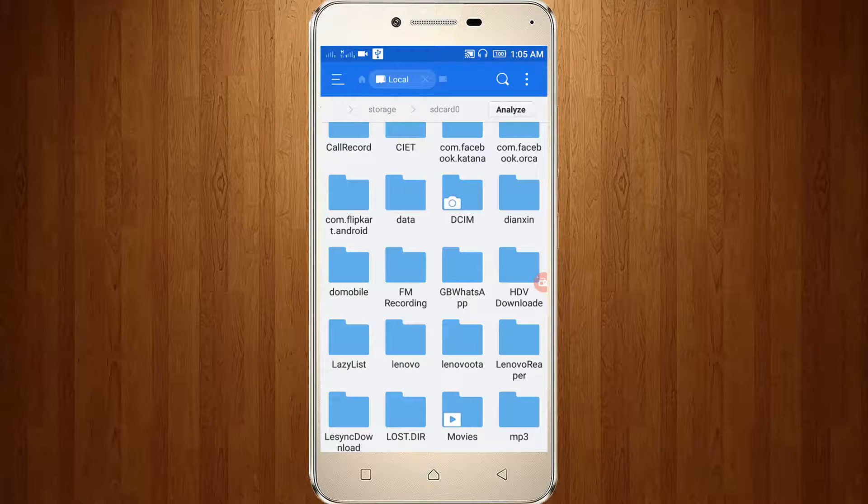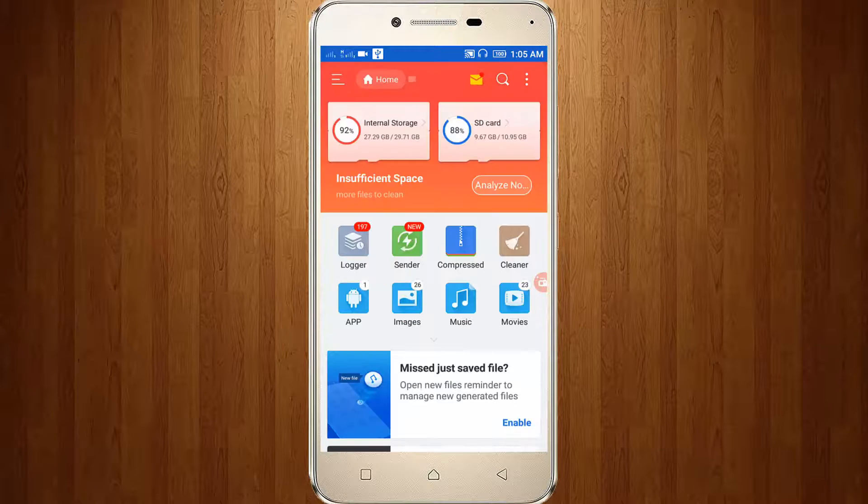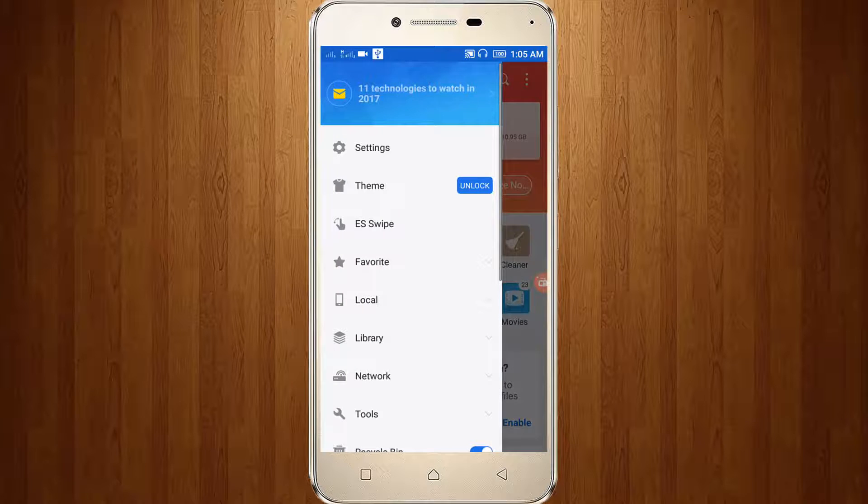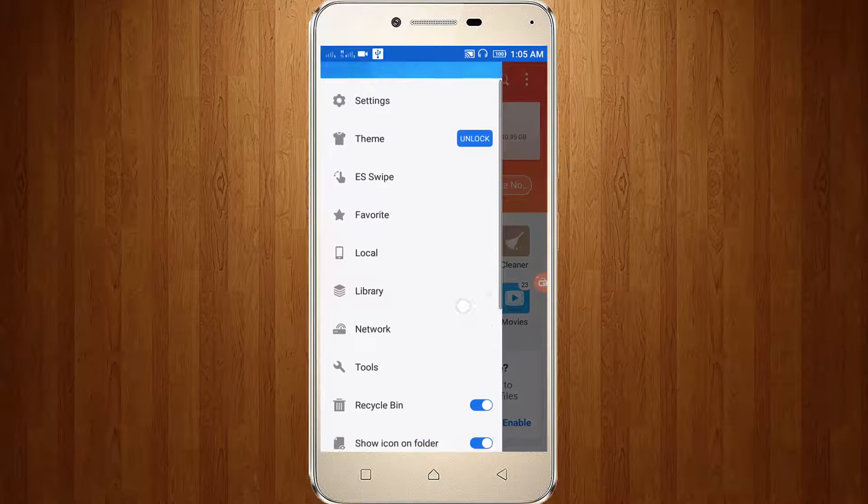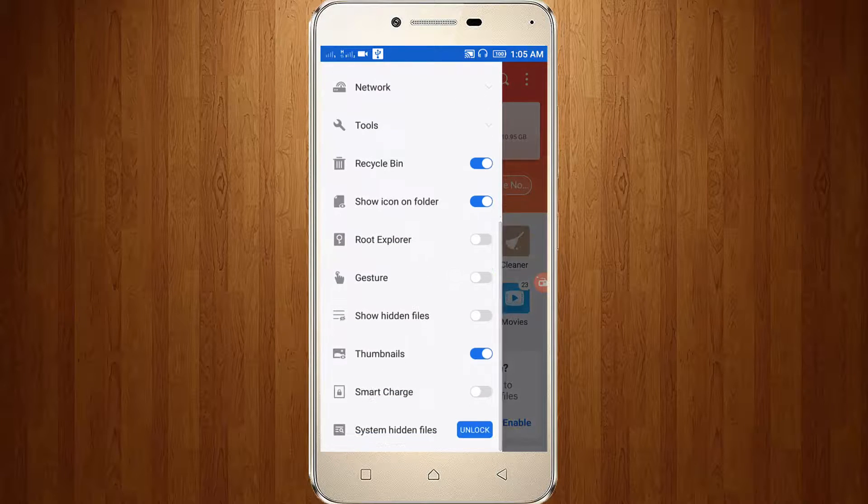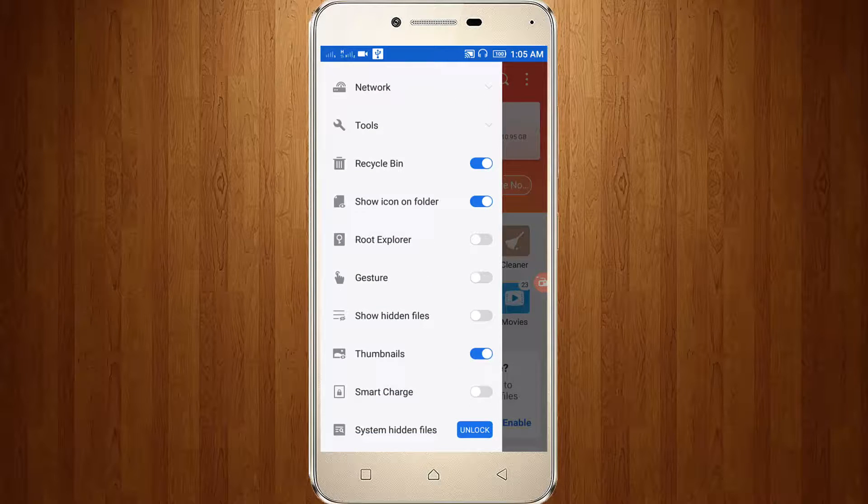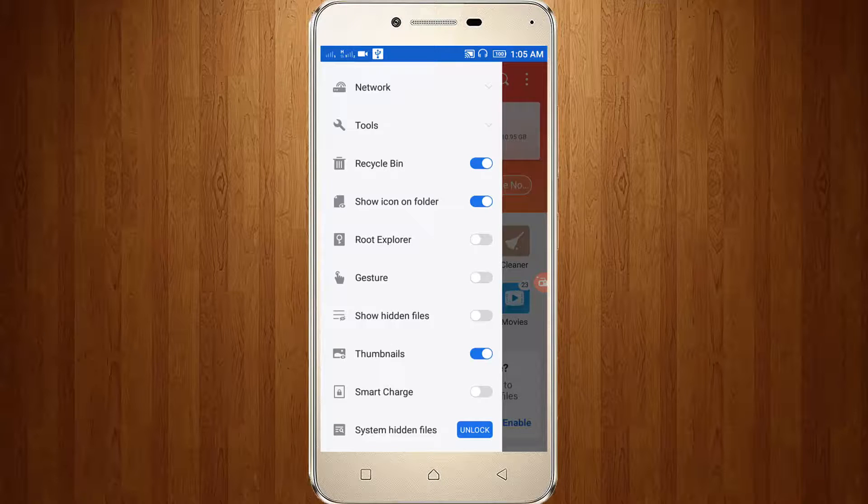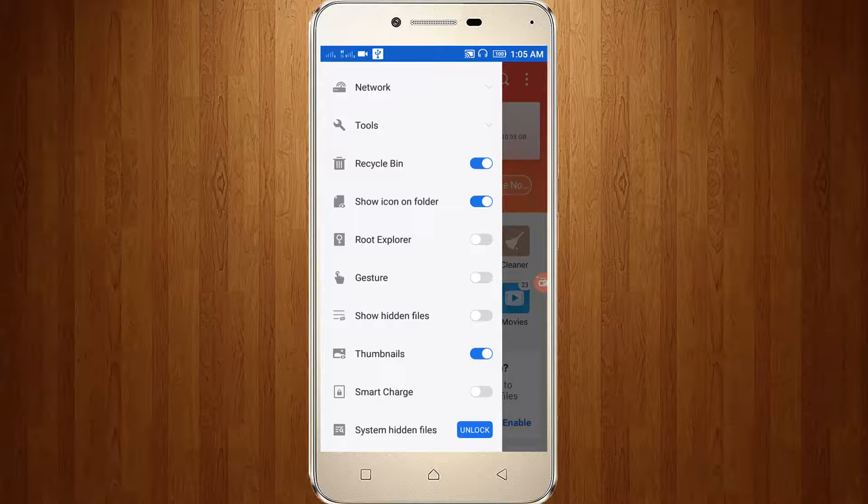To retrieve this folder, just click this icon, then go to show hidden files and click to enable it.